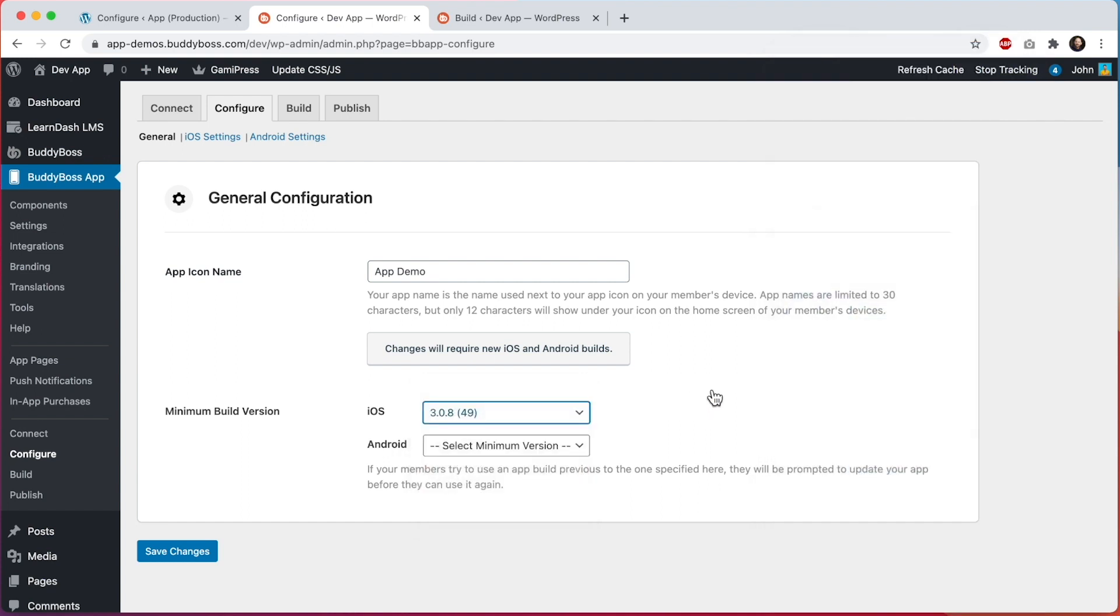This is useful for specific scenarios when you don't want members to use old versions of your app. For example if you've added some custom code and you know that code is going to require a new build version of the app to work properly you might want to just force everybody to update.